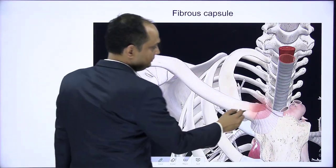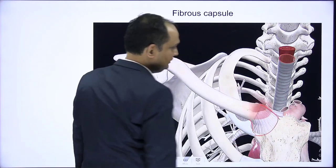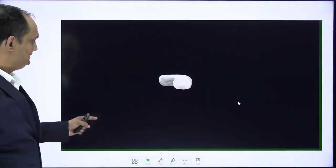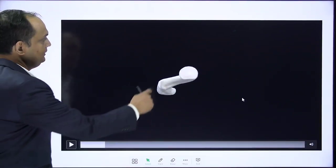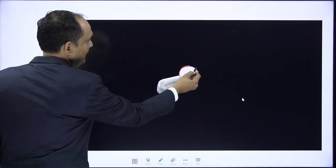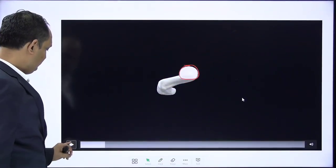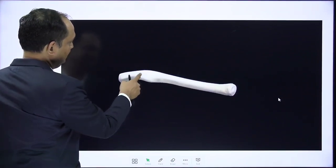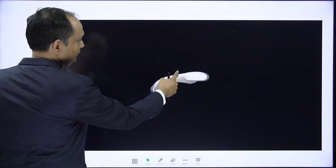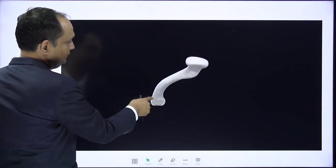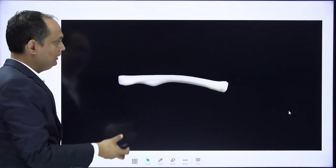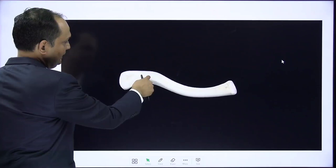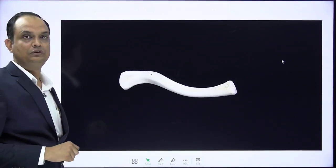The sternoclavicular joint is again a synovial joint so it has a capsule, and inside there is a disc with a supporting ligament known as the interclavicular ligament. In this diagram, the green color areas are the interclavicular ligament present in this notch. The medial end is not flat — it makes a joint with the first costal cartilage and sternum. You can also see in the video the coronary tubercle on the inferior surface.